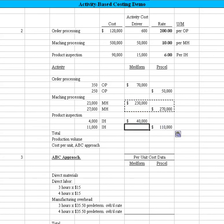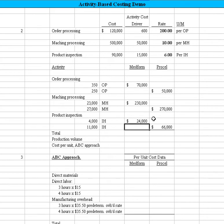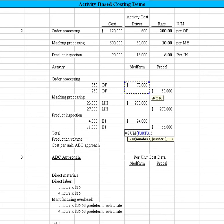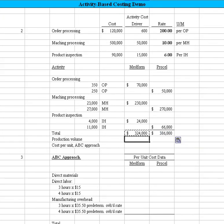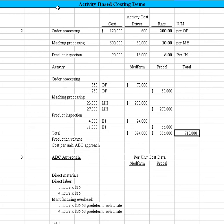We make the same calculation for inspection hours, referencing the $6 rate in cell G25. Now we've determined, based on the rate per activity, how much to assign to Medford and ProCal — 'assign' is probably a better word than 'allocate.' Let's sum those. Of that $710,000, we've reallocated it a little differently. Let me put the total over here so you can see that we haven't actually created any more costs — we've just reallocated them. There's the $710,000 of overhead we're working with. That takes care of part two.